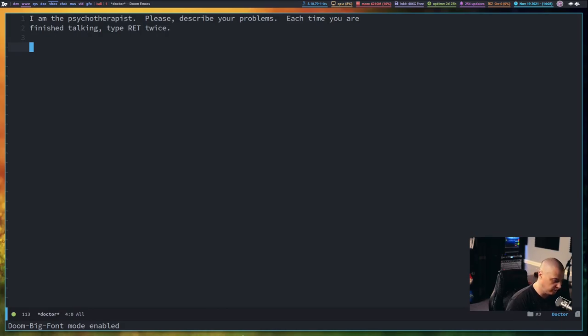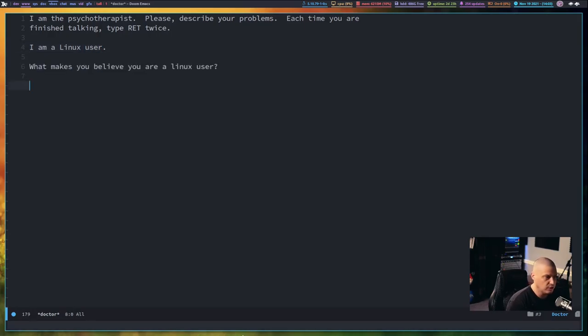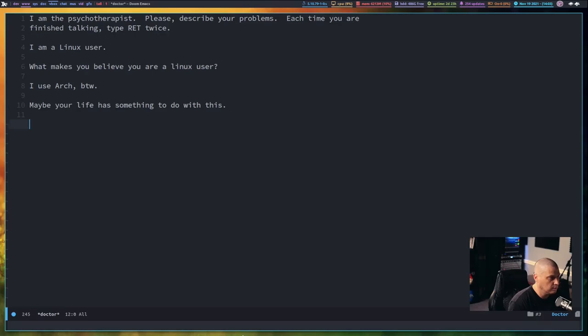So, please describe my problems. I am a Linux user is my problem. And return twice. What makes you believe you are a Linux user? I use Arch, by the way. Maybe your life has something to do with this.